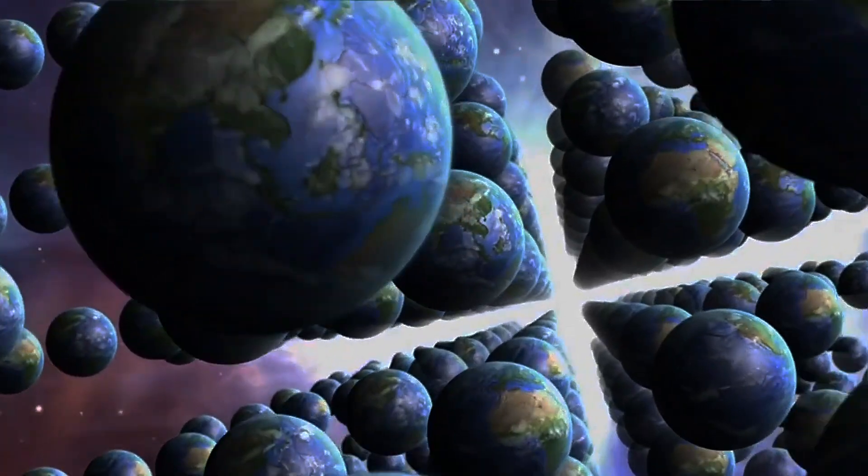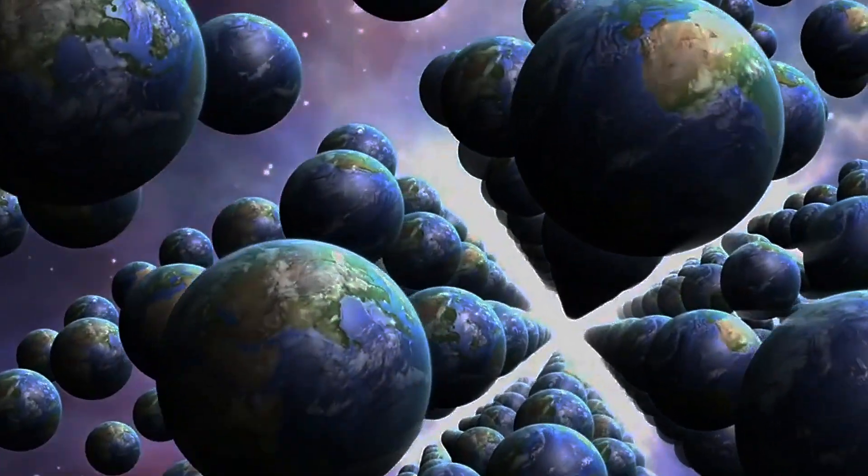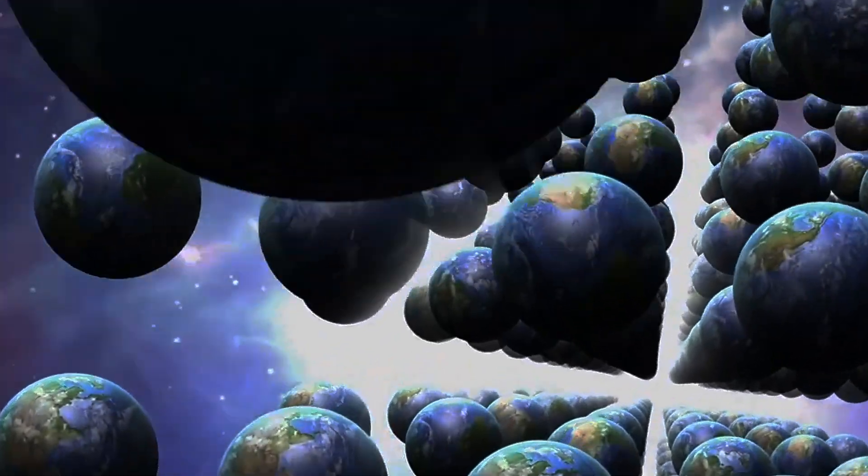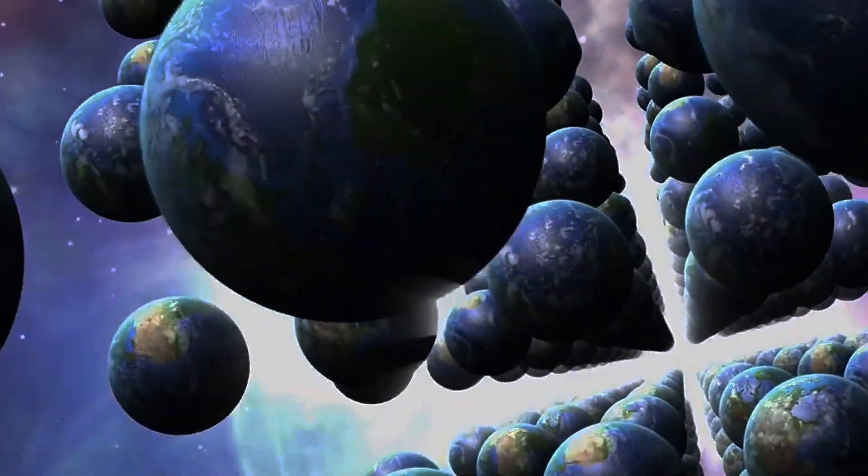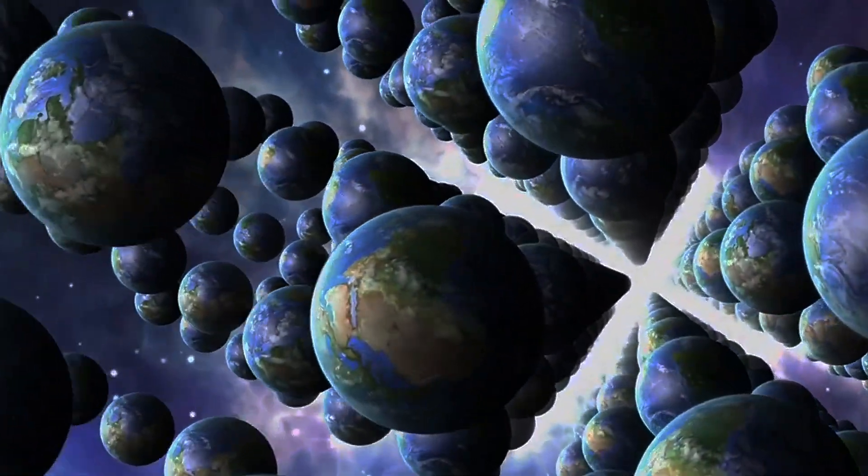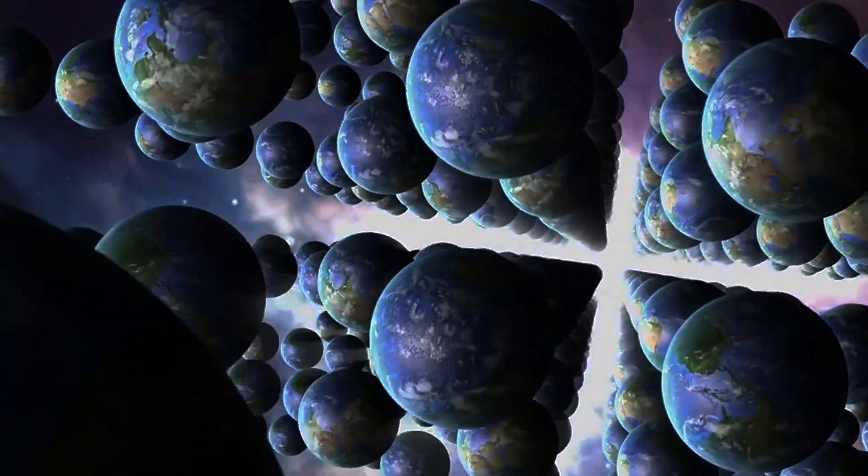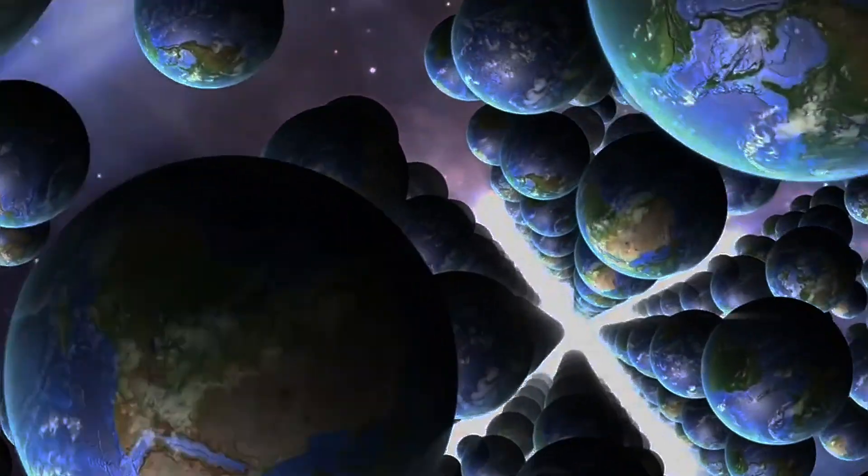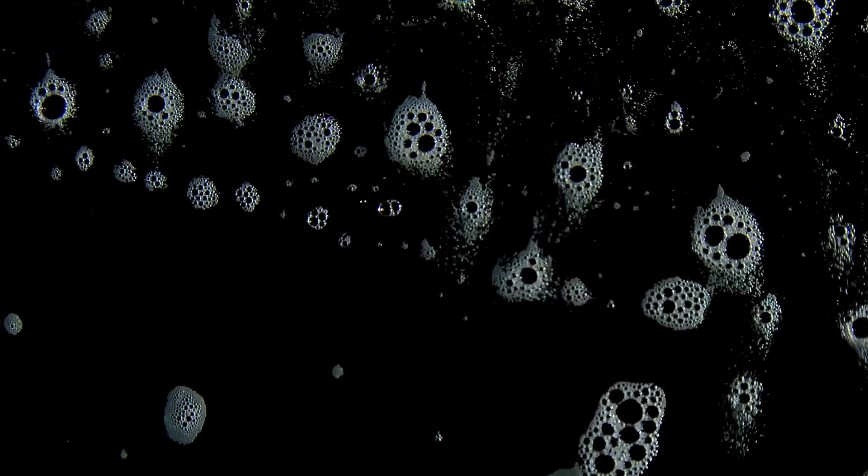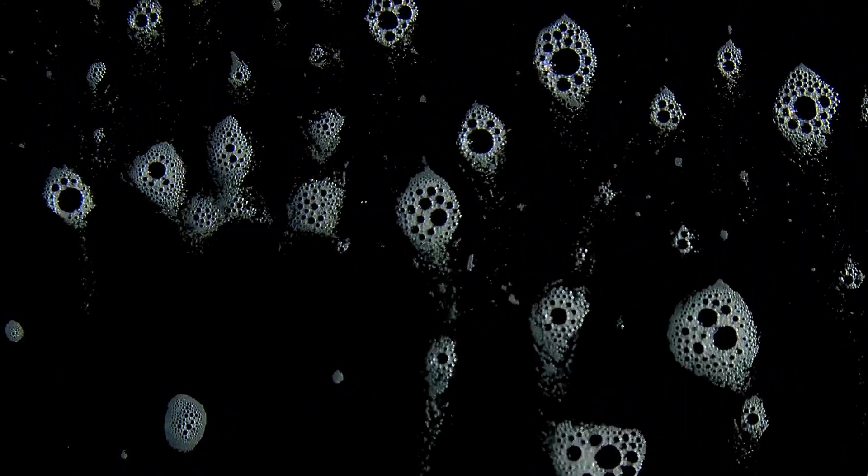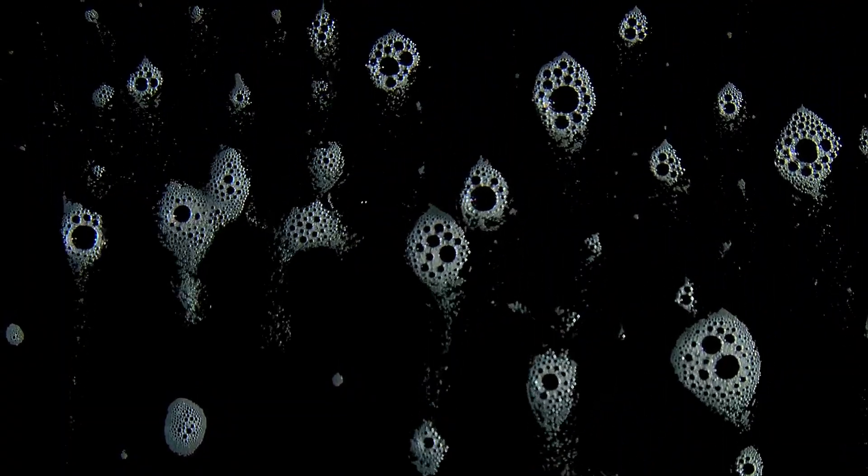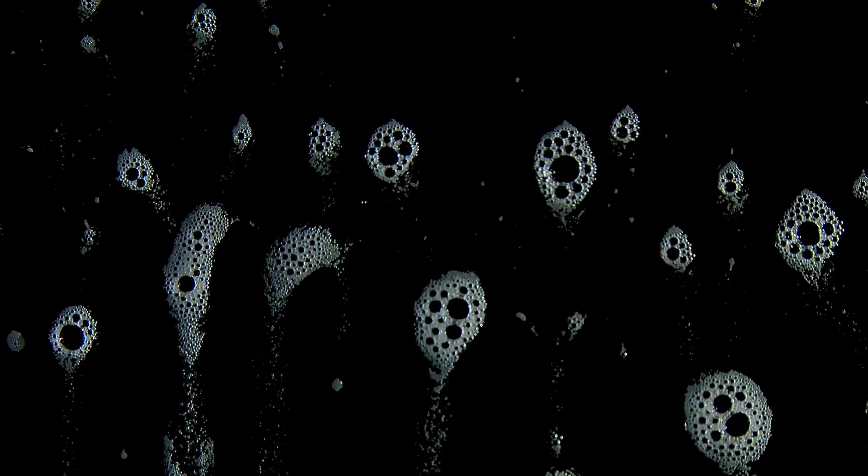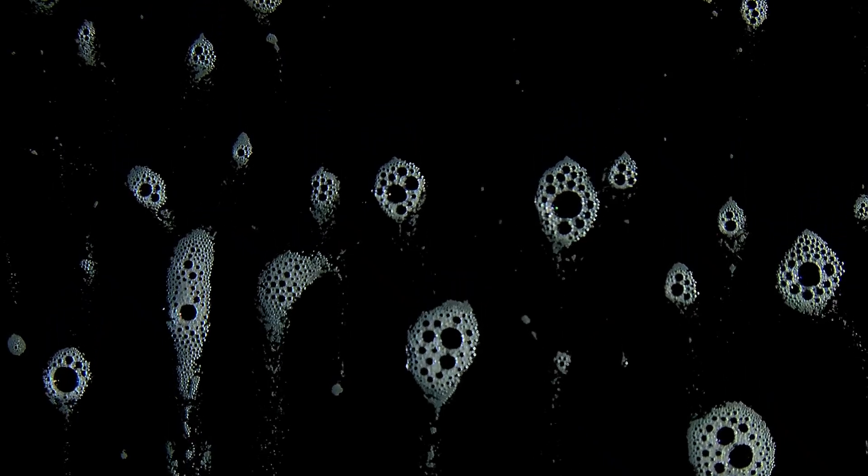Furthermore, some theoretical frameworks, such as multiverse theory, suggest that our universe is just one of many, perhaps infinitely many universes. In this view, our universe is like a bubble in a much larger cosmic foam, with other universes constantly being created and destroyed.